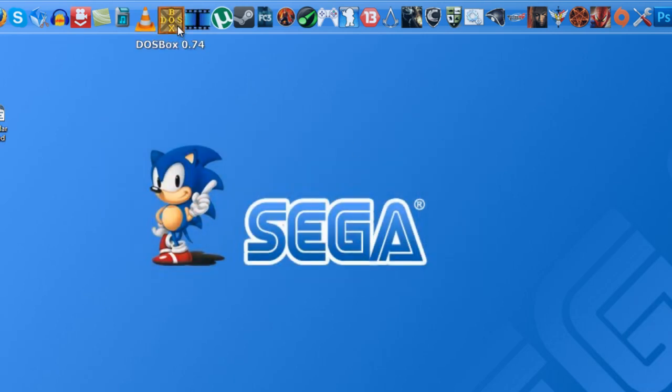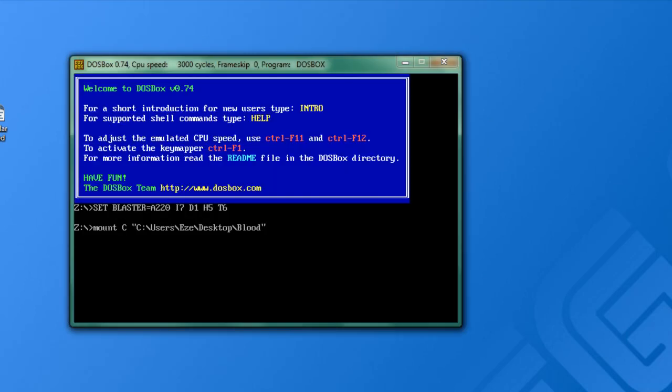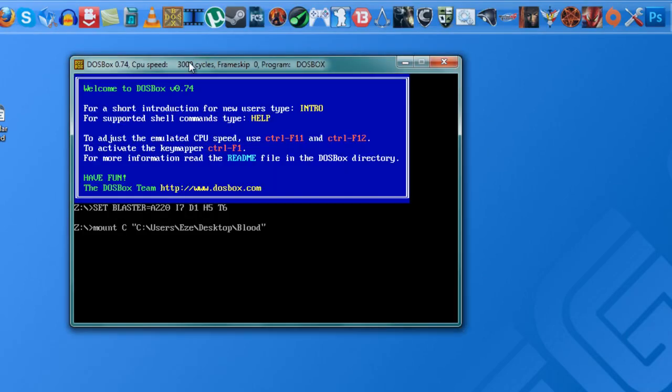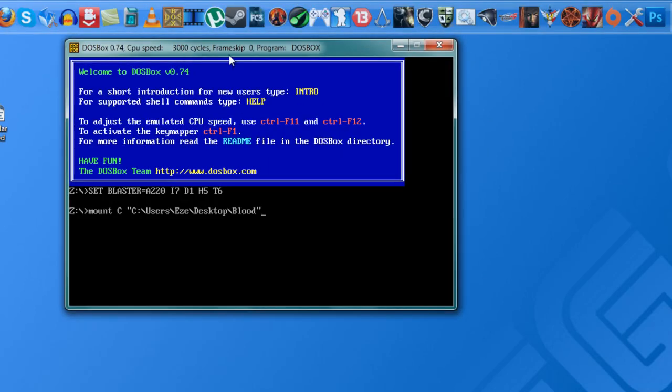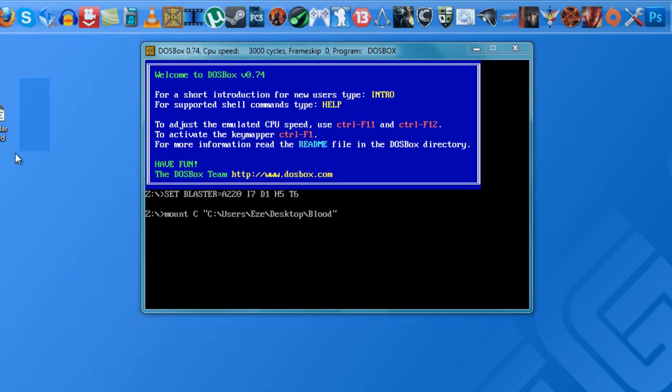So once you install the DOSBox, you just want to open it and leave it open there. Once it's open, just create a folder, make sure to download also the game itself, Blood.